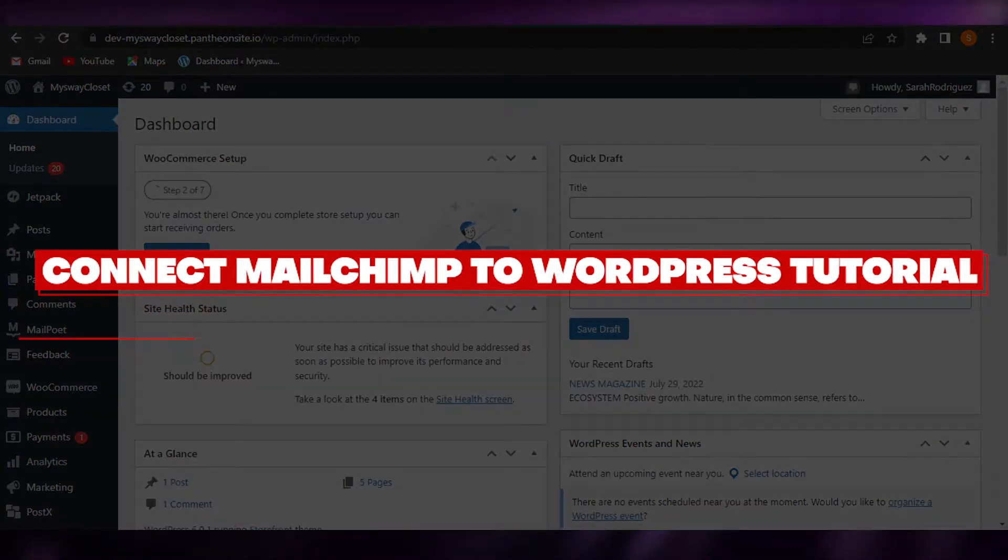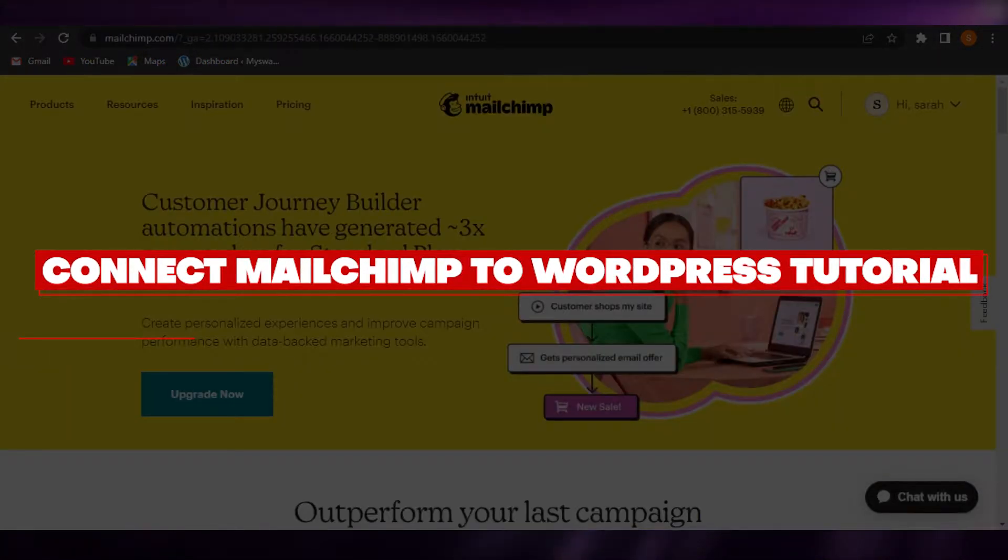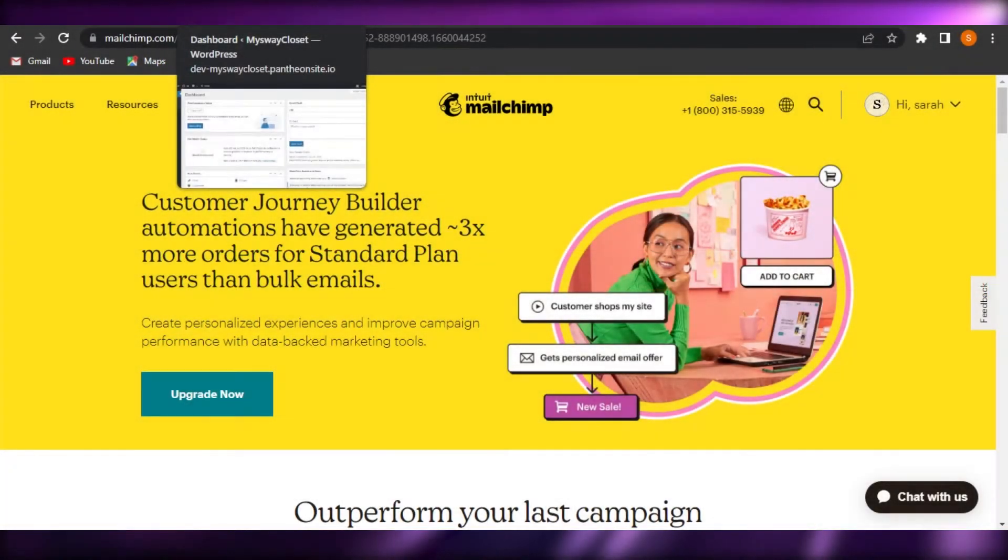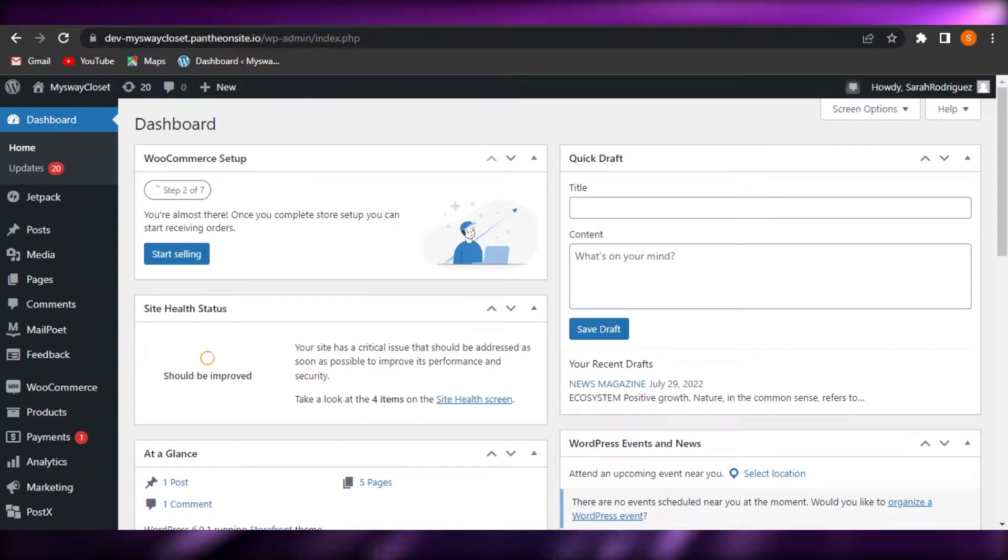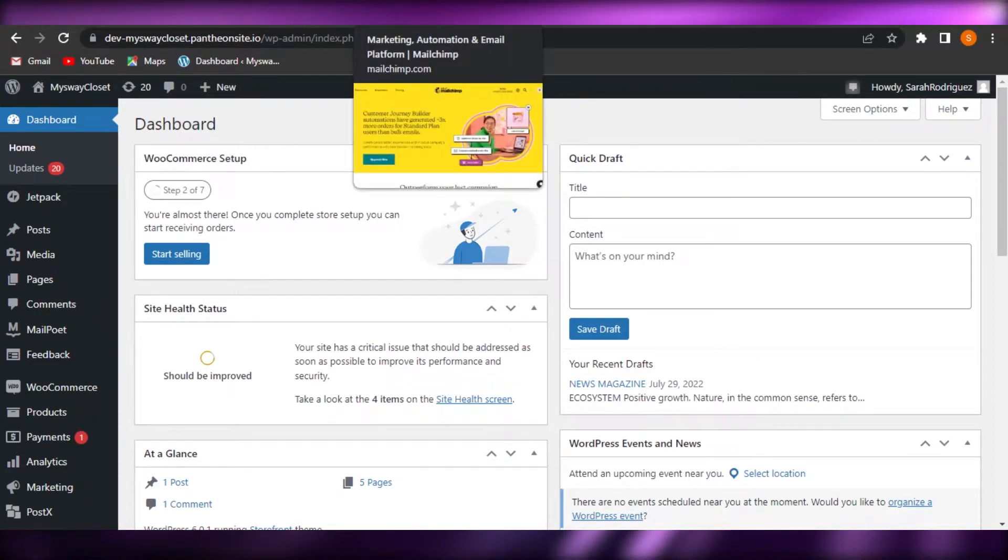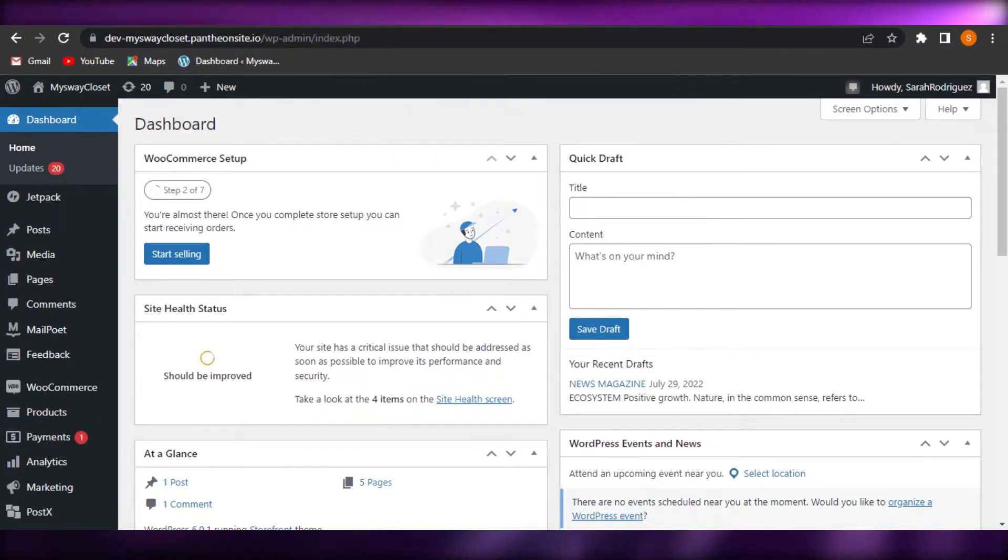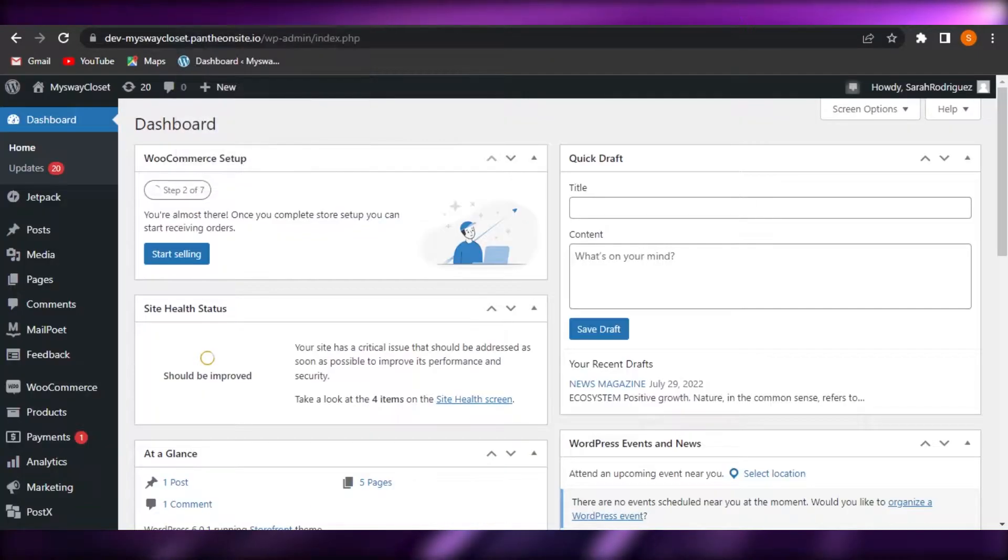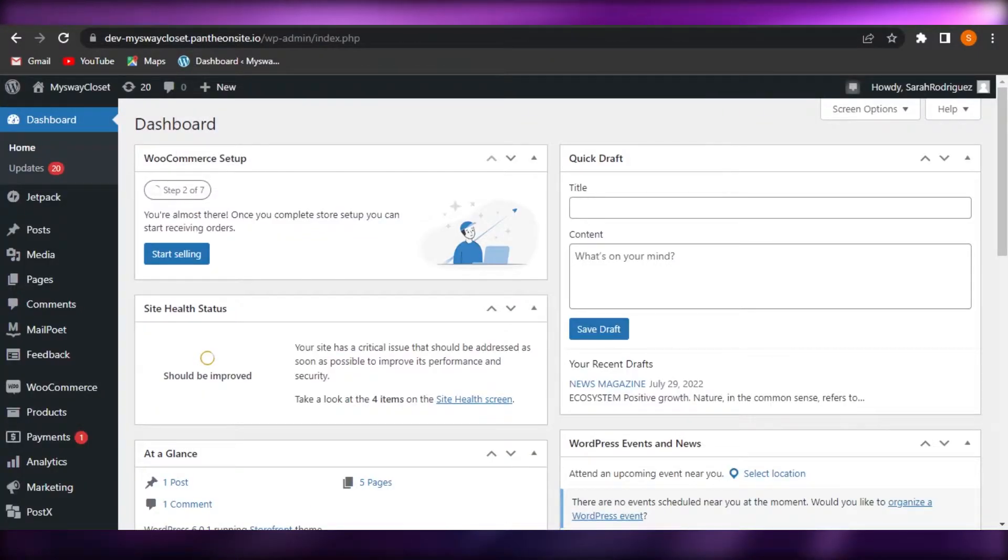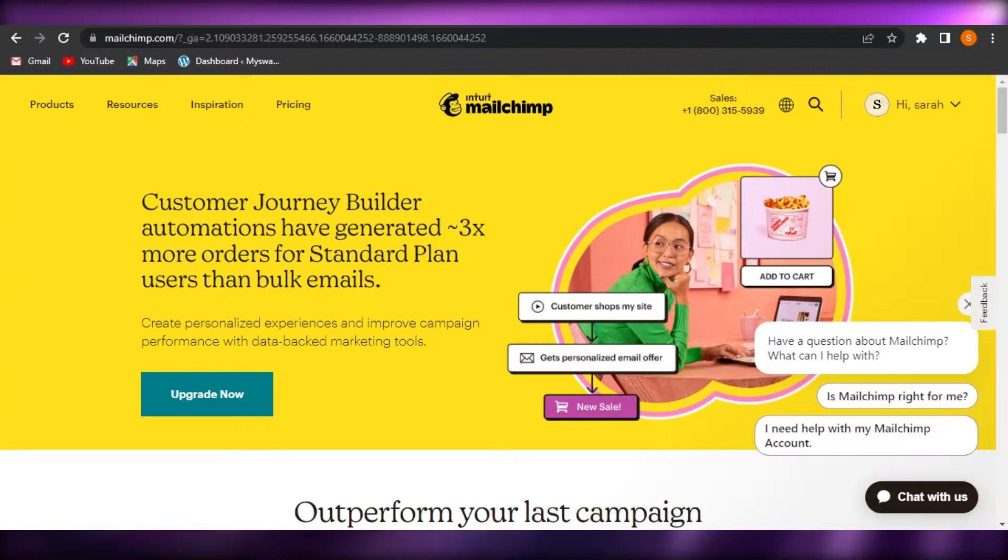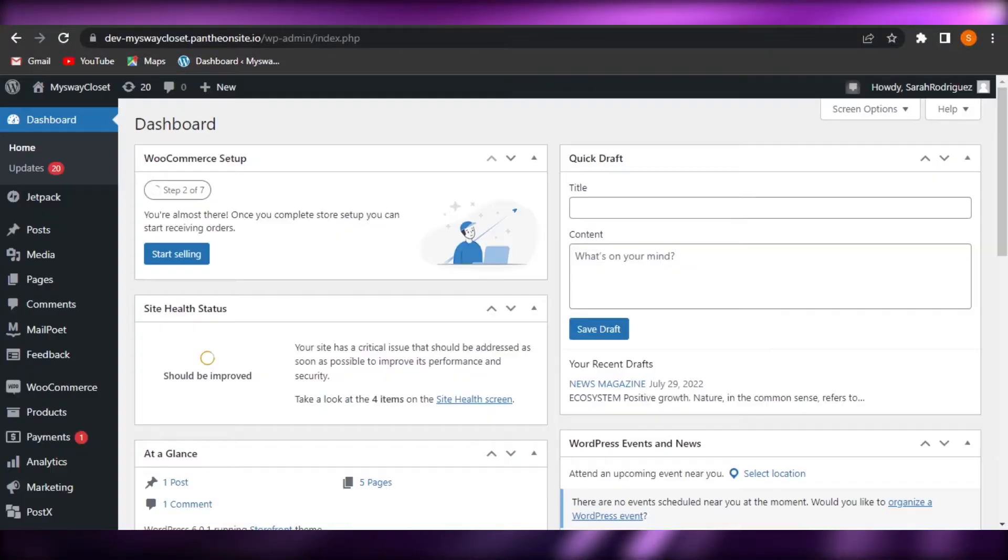How to connect MailChimp to WordPress. Hi guys, welcome back. Today I'm giving you a MailChimp and WordPress tutorial on how to connect your MailChimp to your WordPress really easily and I will show you everything you need to know. So let's get started.